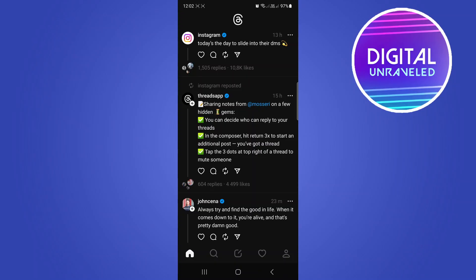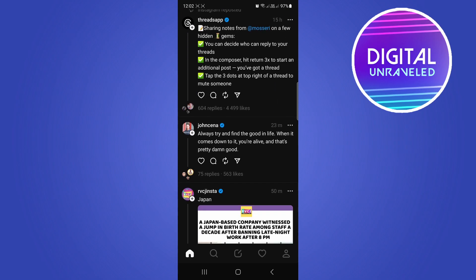In this video, I'm going to be showing you how you can copy a thread link. It's very straightforward and simple. Let's say I want to copy the link to this John Cena thread right here.